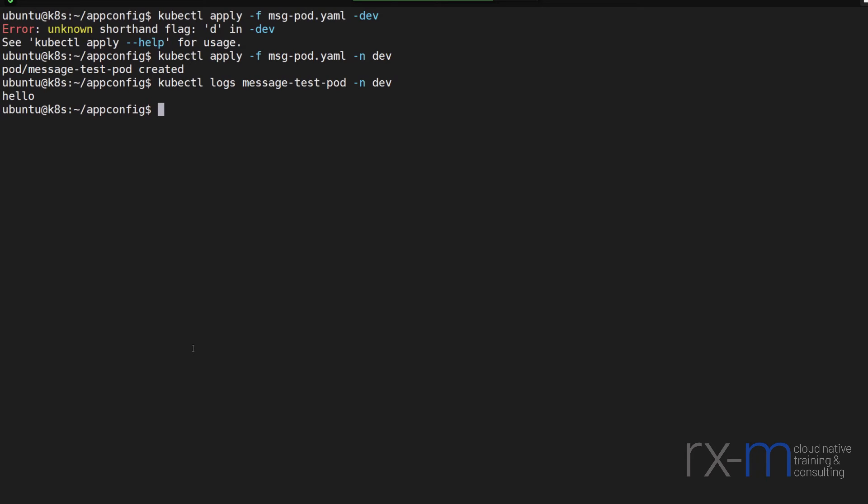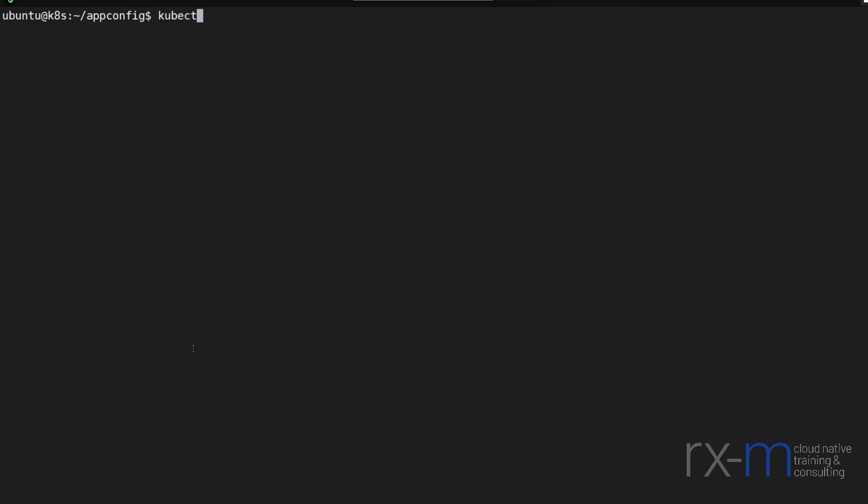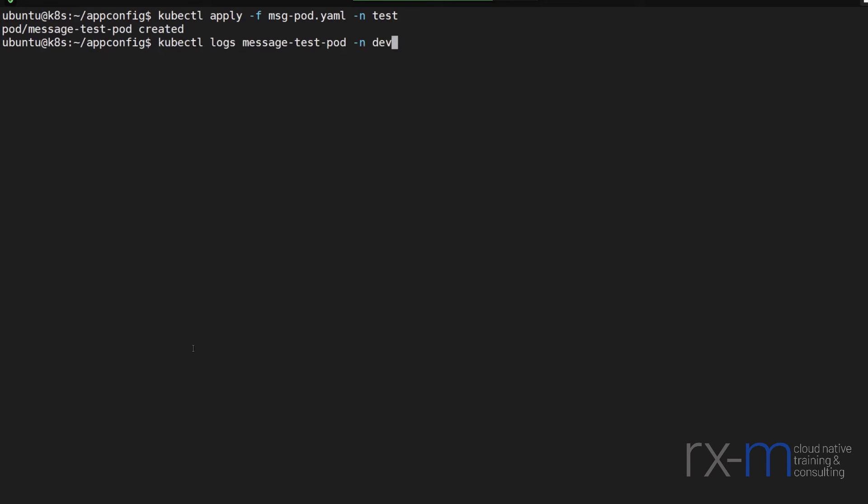Now let's try this again inside the test namespace. Do kubectl apply minus f in the message pod yaml in the test namespace. And then if I check its logs in the test namespace, we can see it outputs bonjour.